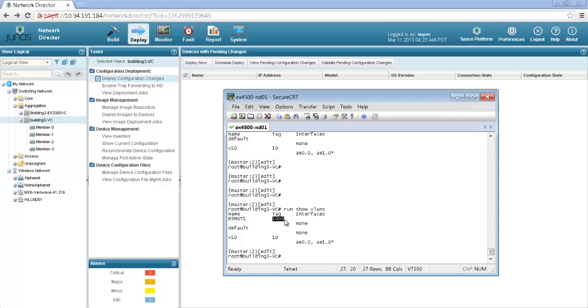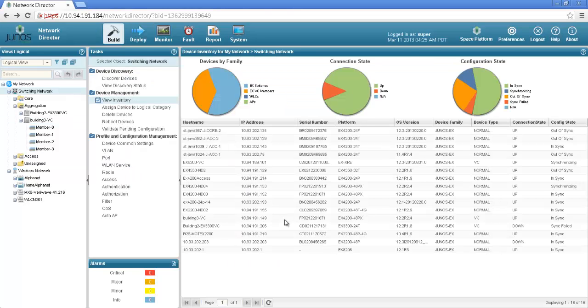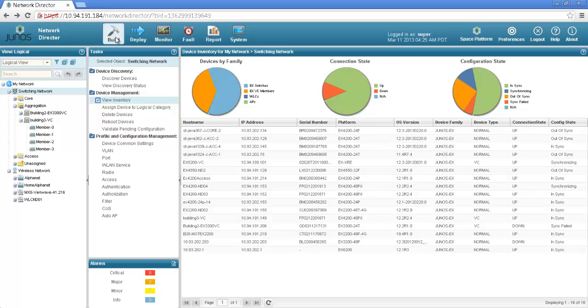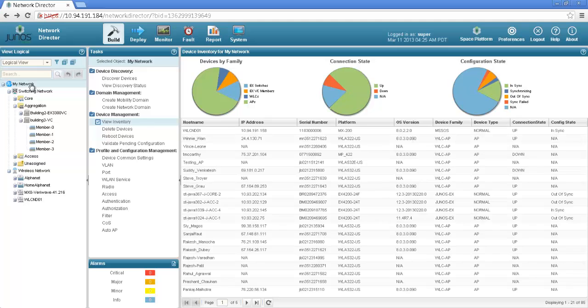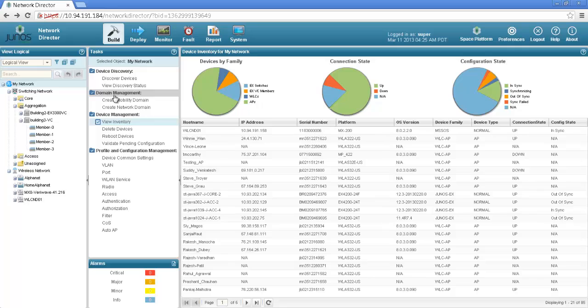We will look at some other configs related to the wireless now. Let's go back to the build mode and create a mobility domain for building3. I am right now in the build mode from switching network. I am going to the top of the hierarchy at my network level and now you can see that the task pane has given me additional option of domain management.